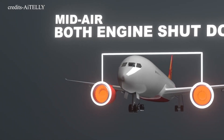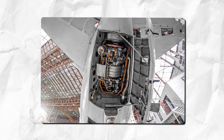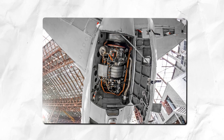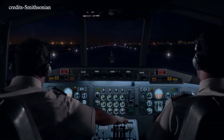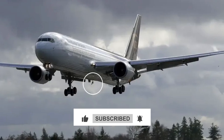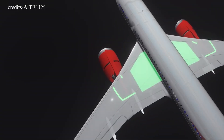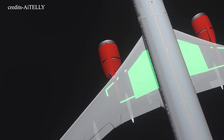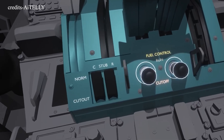Ten seconds later, the switch for engine one was returned to run, followed by engine two four seconds after that. The aircraft's auxiliary power unit (APU) automatically began starting to provide backup electrical power; however, the APU likely didn't have enough time to come online. The RAM air turbine (RAT) had already deployed, delivering emergency hydraulic power to essential systems. The aircraft also initiated an automatic engine relight sequence once the switches were set back to run. Both engines showed rising exhaust gas temperatures, indicating a relight was underway — engine one began stabilizing, engine two followed slightly behind. But it was too late.